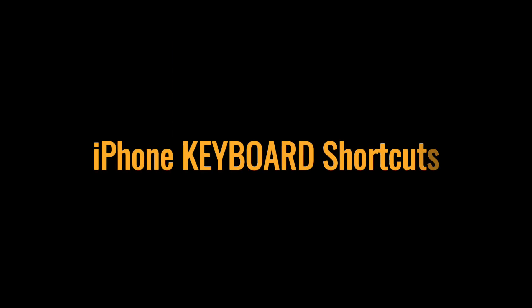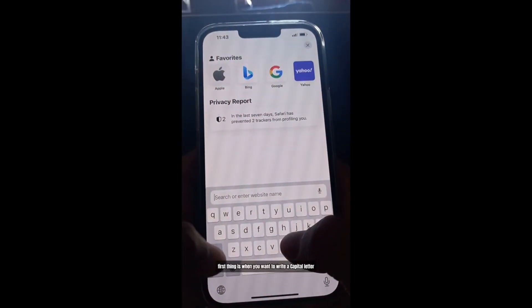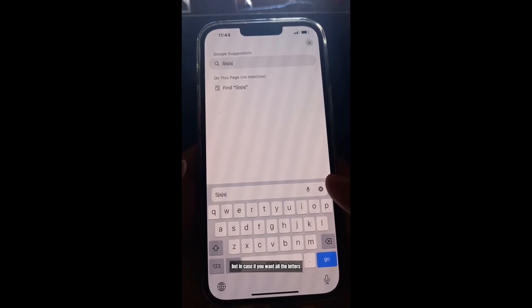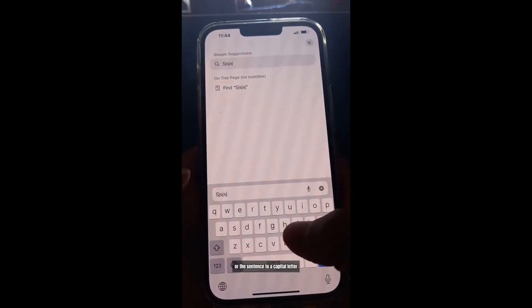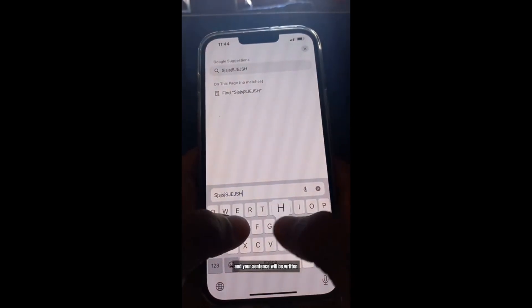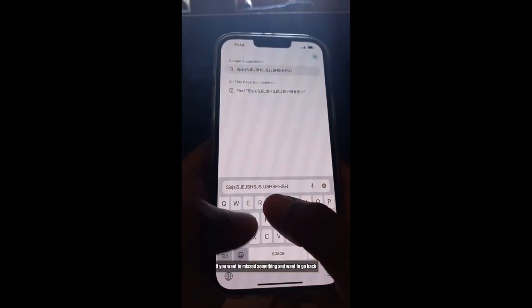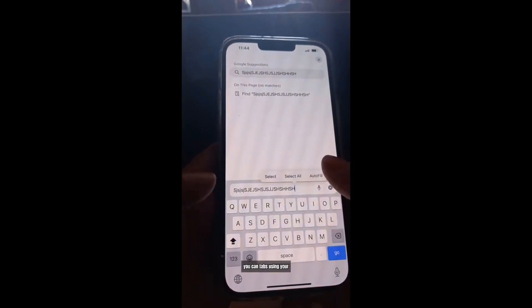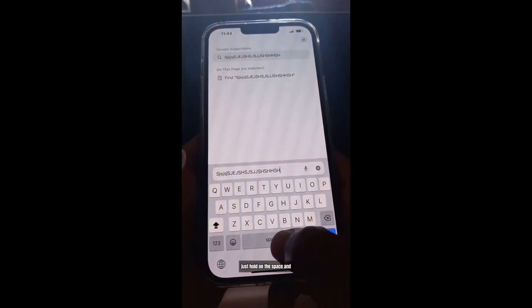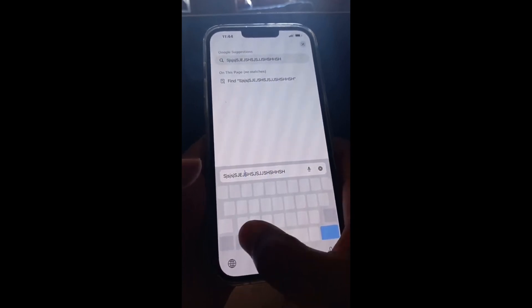iPhone keyboard shortcuts. When you want to write a capital letter, tap the Shift icon and write. But if you want all letters to be capital, just double-tap the Shift icon and your sentence will be written entirely in capital letters. If you want to move the cursor, instead of tapping with your finger, just hold on the Space bar and drag it.